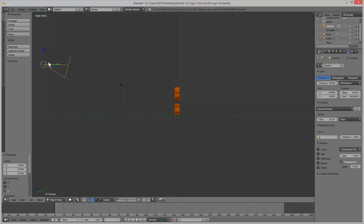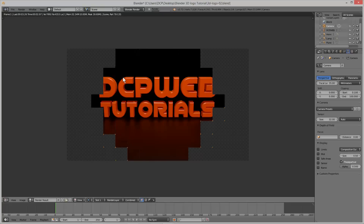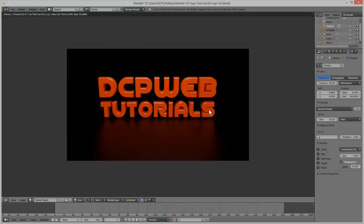Let's zoom out a bit more so we can see the camera and move the camera down a little bit so the top of the camera is roughly pointing just above the logo. We press F12 again and we can see the logo rendered out with a nice shadowy, glossy effect at the bottom. We can play around with the settings to see what this gloss might look like.